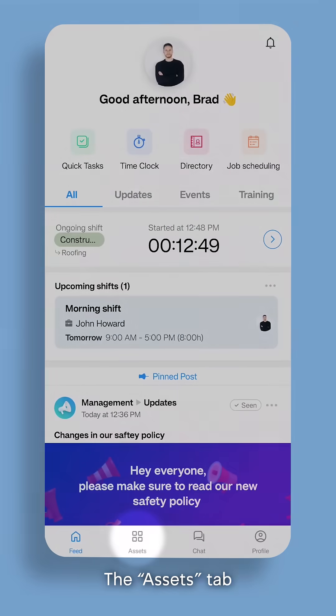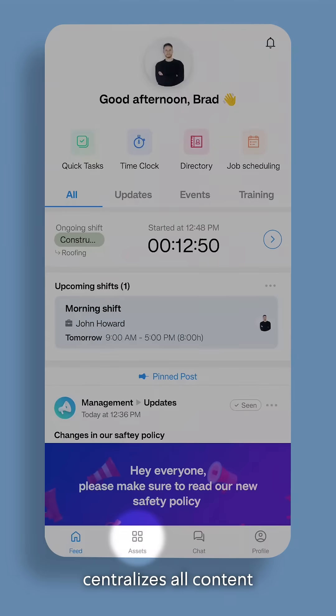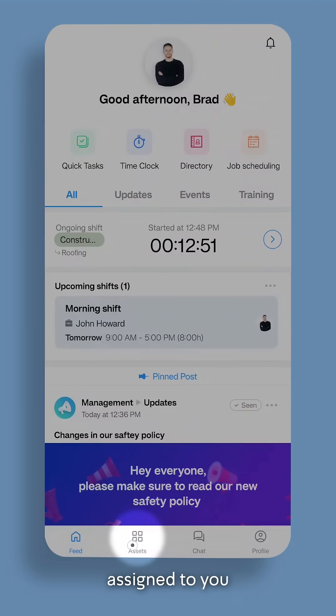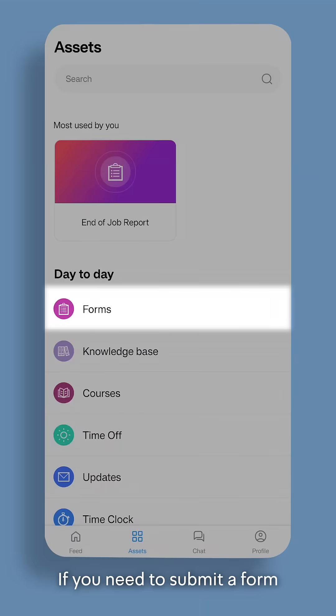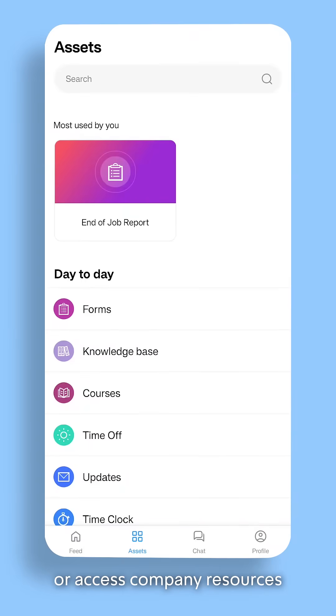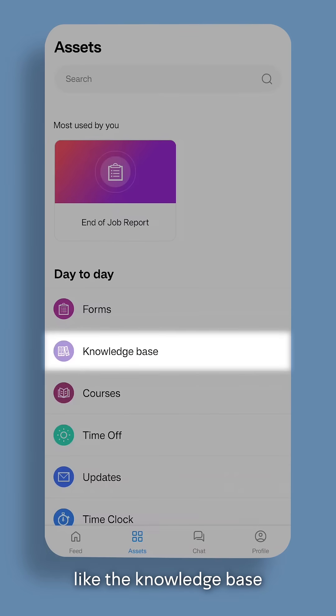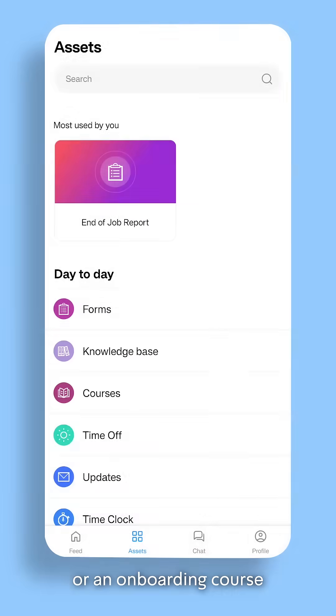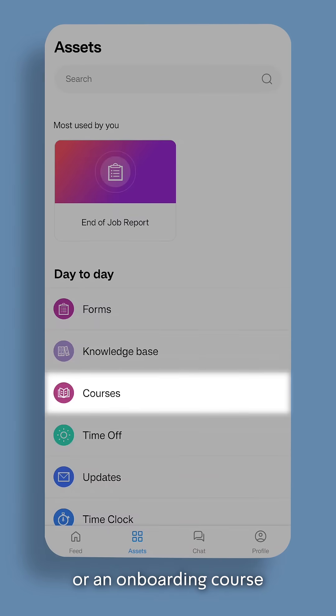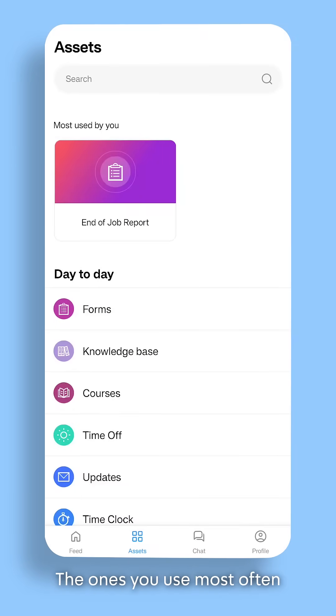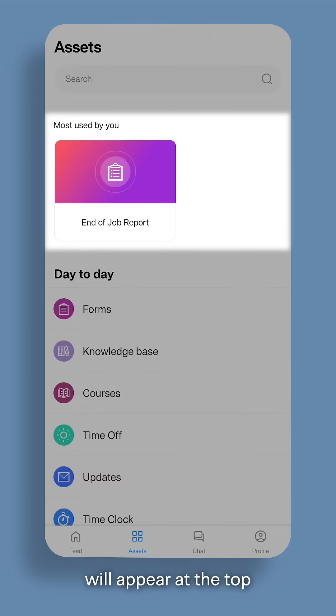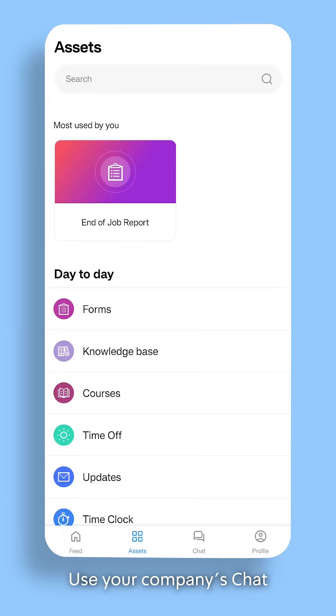The Assets tab centralizes all content assigned to you. If you need to submit a form or access company resources like the knowledge base or an onboarding course, you'll always find them under the Assets tab. The ones you use most often will appear at the top, saving you time.